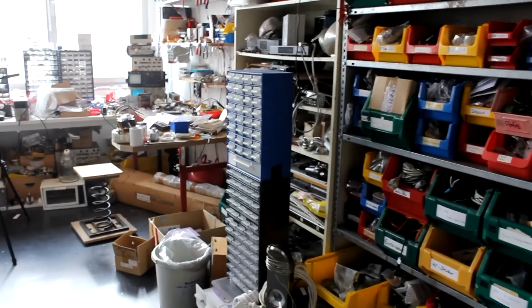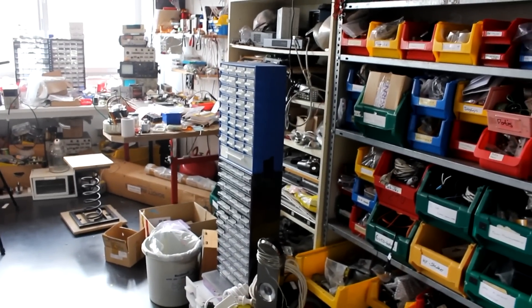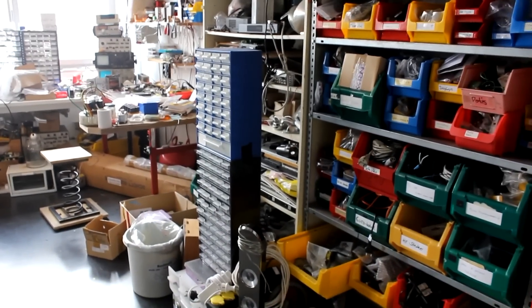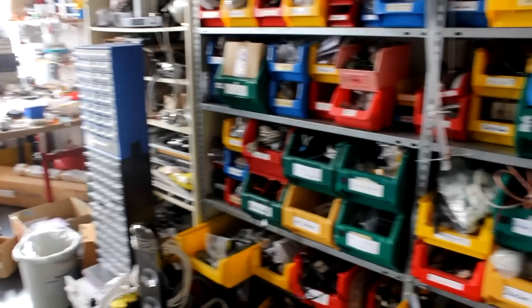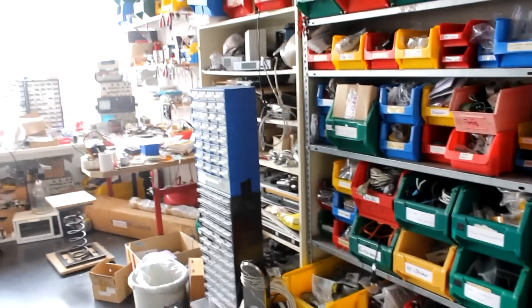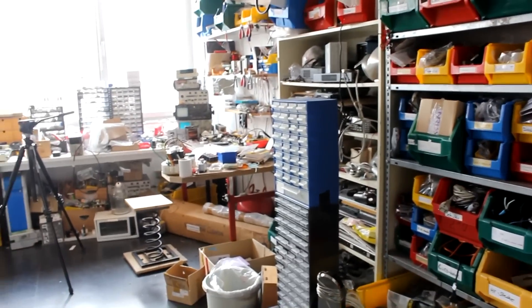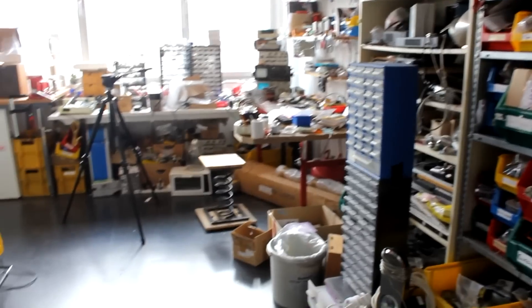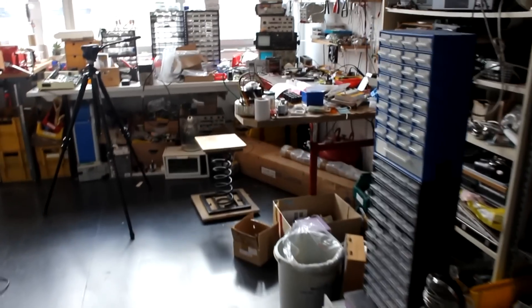But believe it or not, some of these are actually used to develop commercial products and this is really in a way a dream come true. Imagine two guys, childhood friends, both enthusiasts for technology, electronics and mechanical stuff, and they can actually make it, they can actually have their own company and do what they like and make money with it.